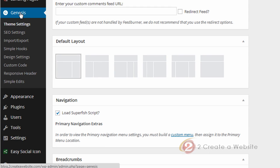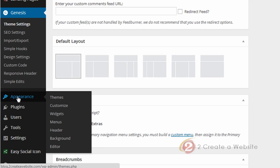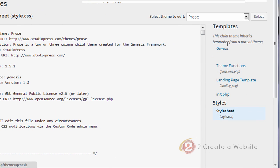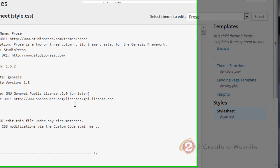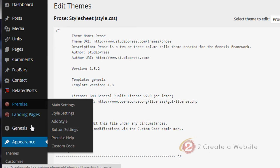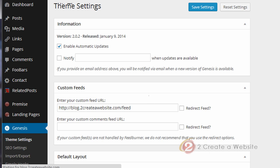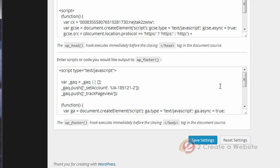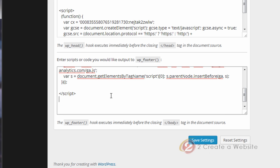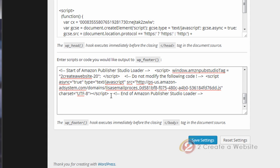Now if you use Genesis or another theme that has its own set of settings, you'll probably have to go to your theme settings in WordPress. If you don't have a theme settings, then you're going to have to go to the appearance editor and put the code in your footer.php file. But hopefully you have some type of settings for your theme. I use Genesis, so I'm going to go to theme settings and all the way at the bottom there's a place for me to add code to my footer. So I'm just going to paste that code in the footer.